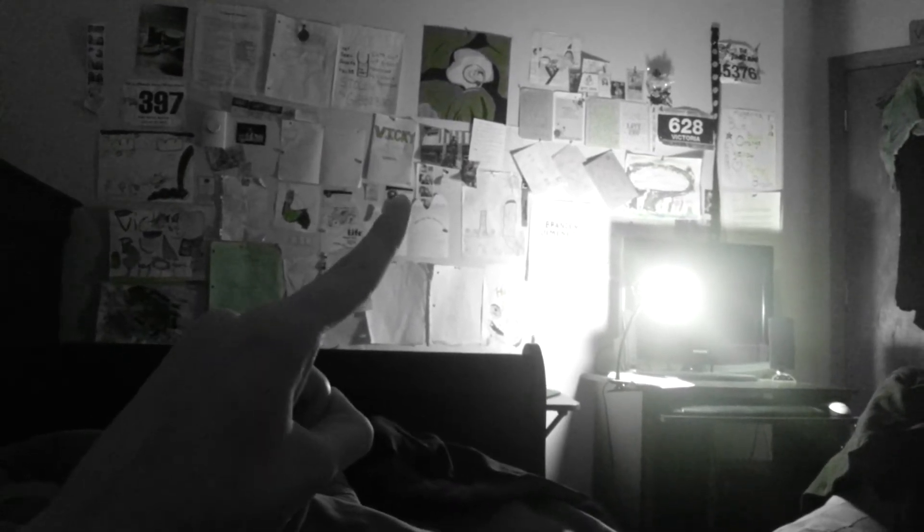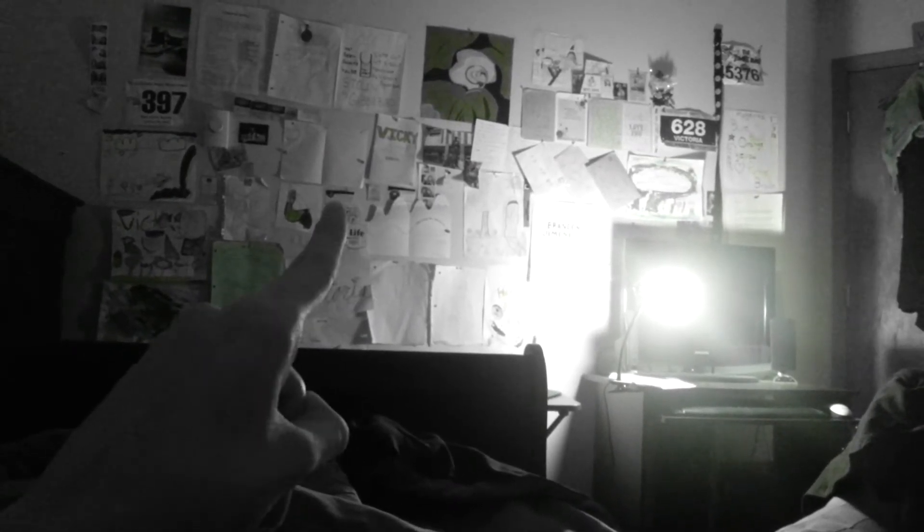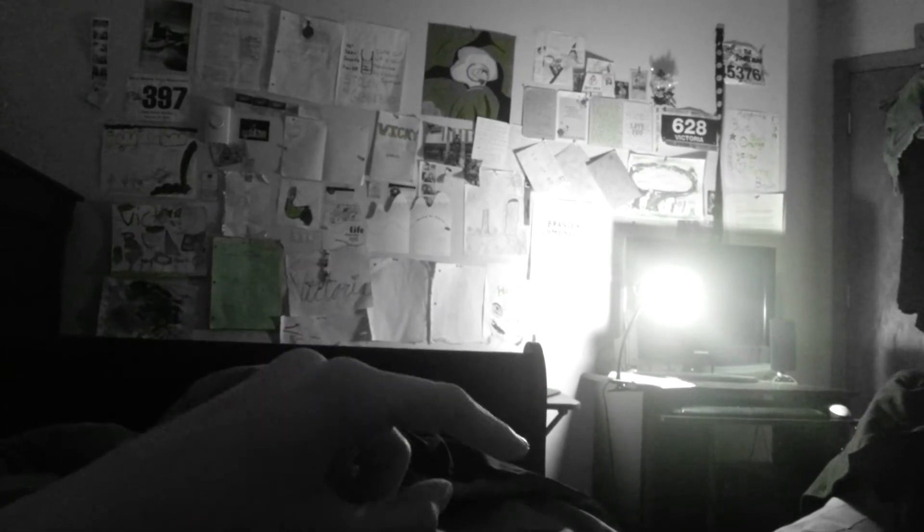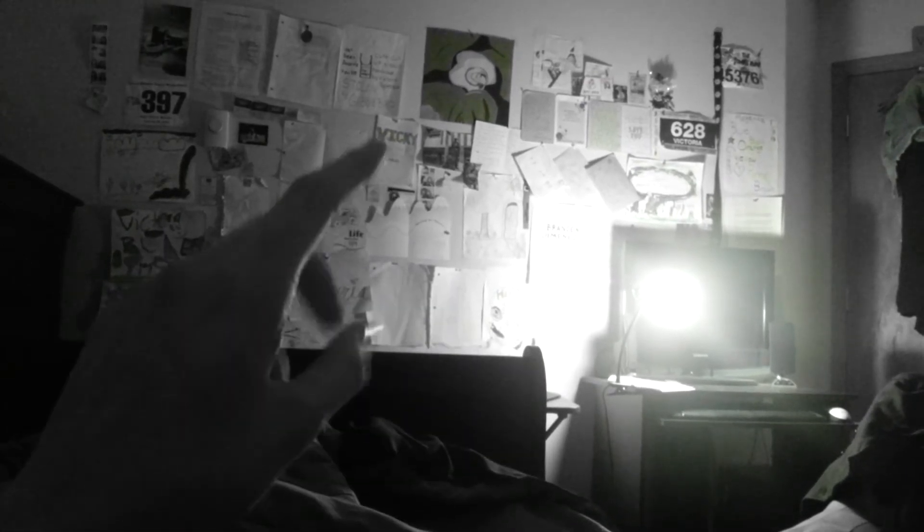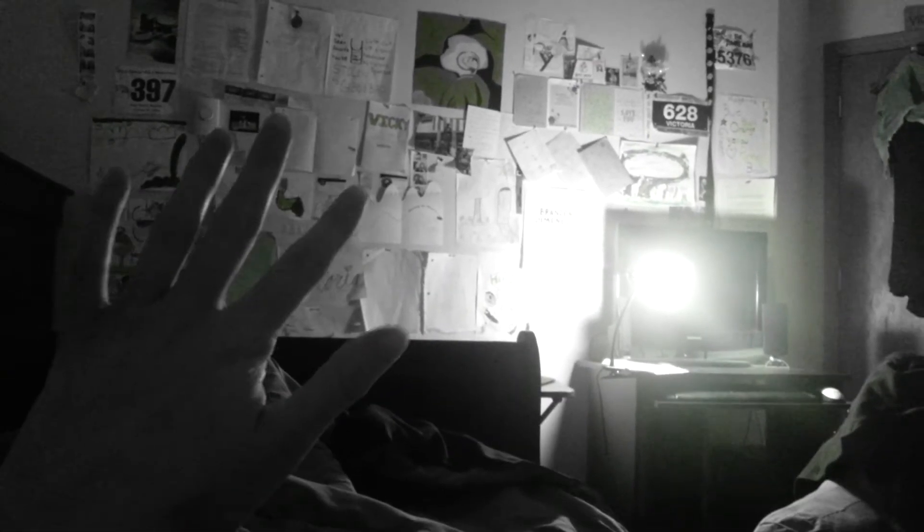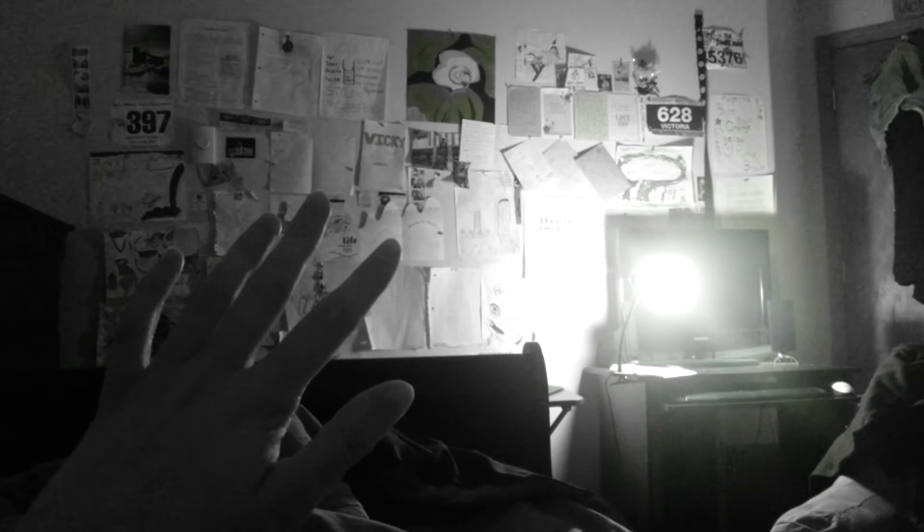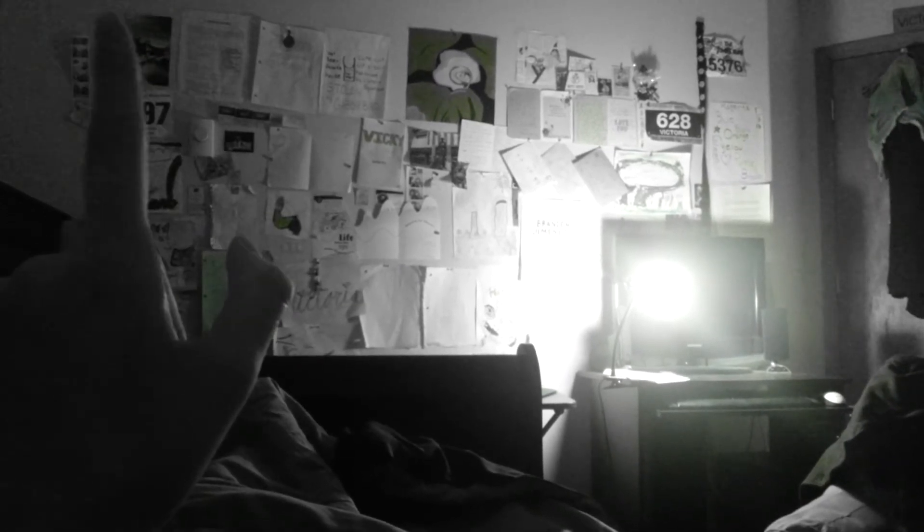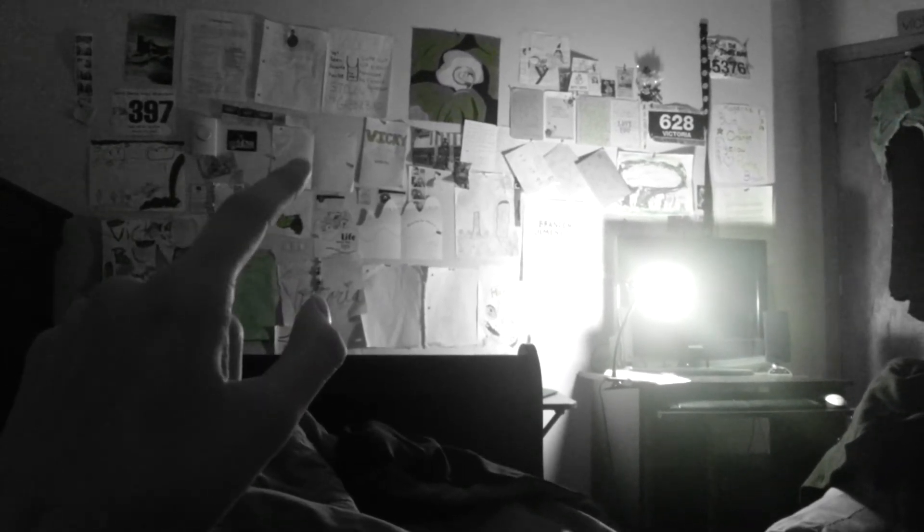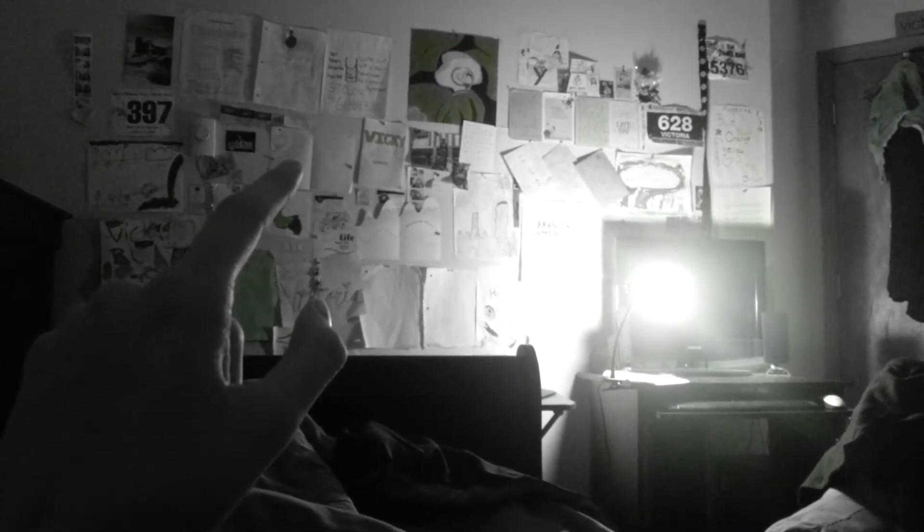These are both the same business cards from a security company that gave me their card. But I'm not doing that. But I thought it was cool that they saw interest in me.